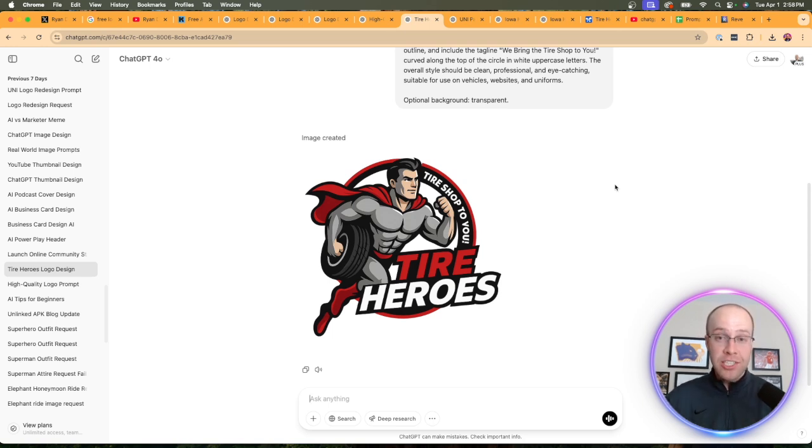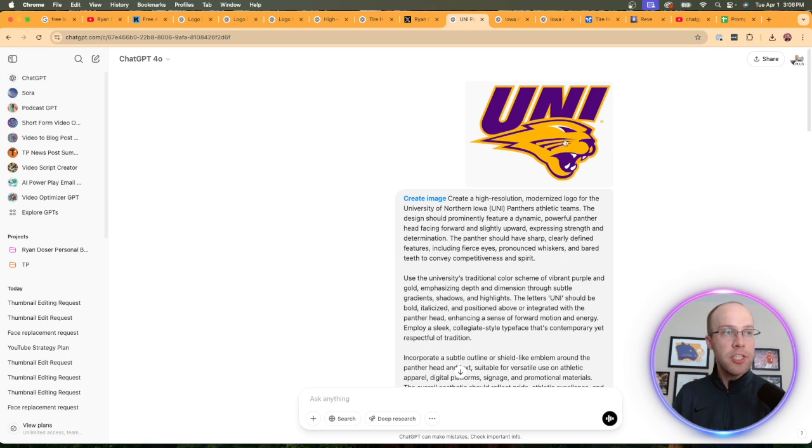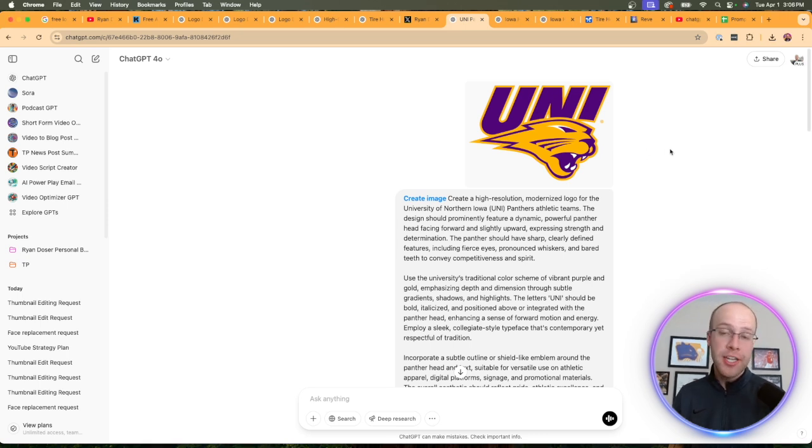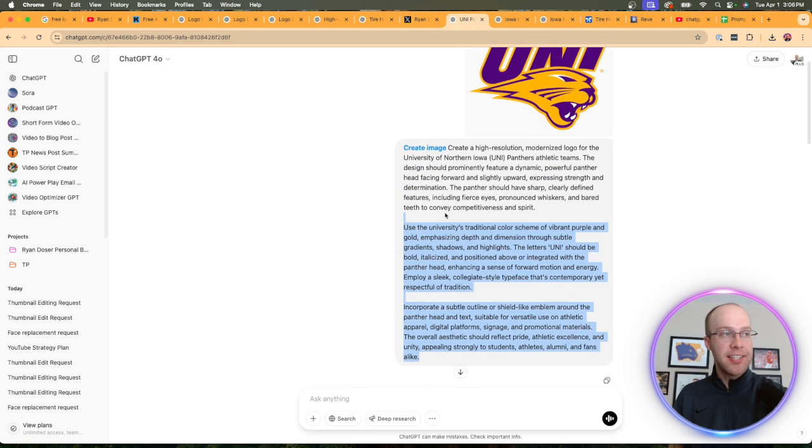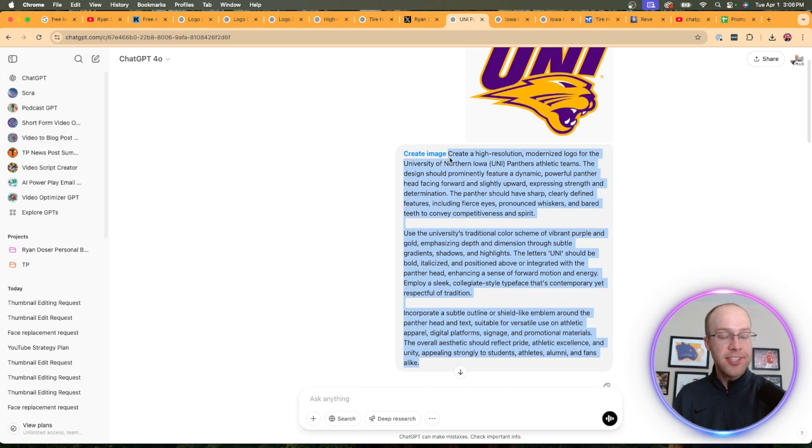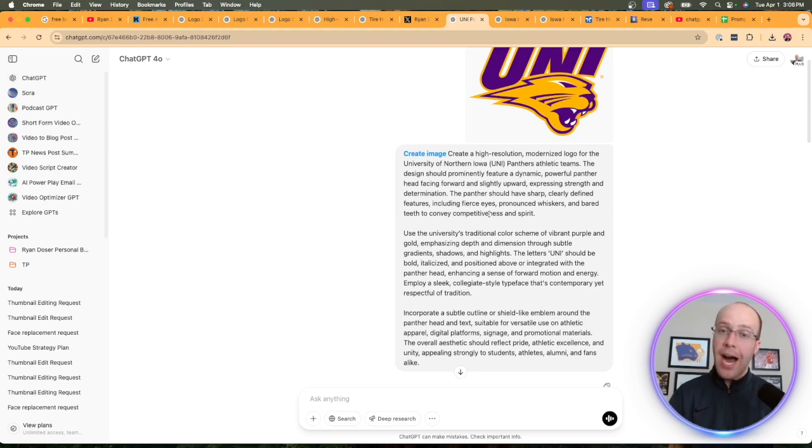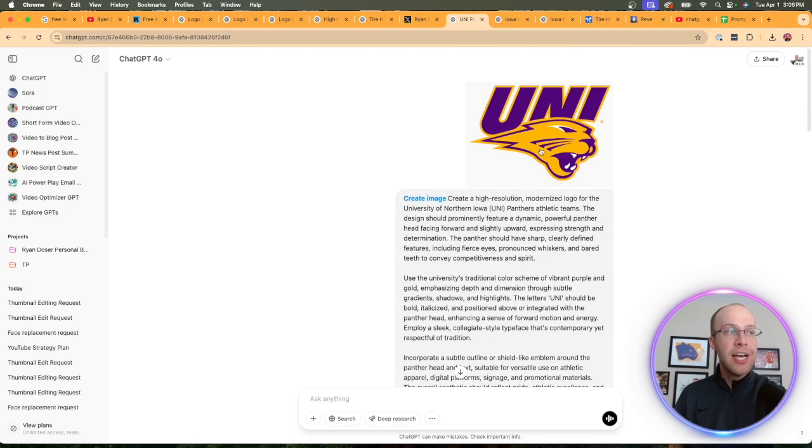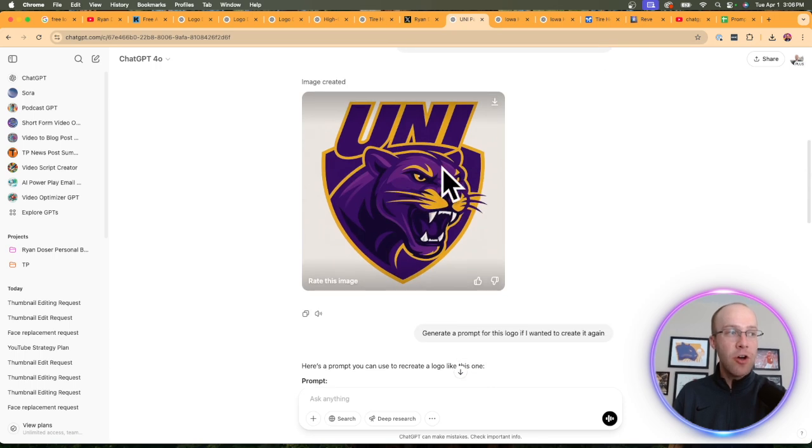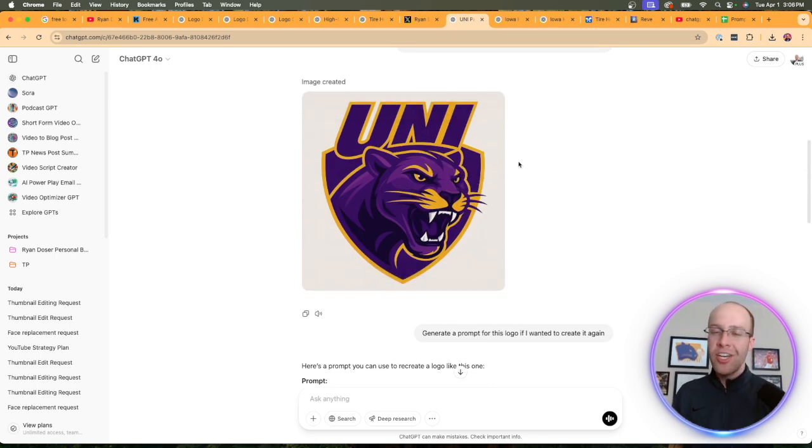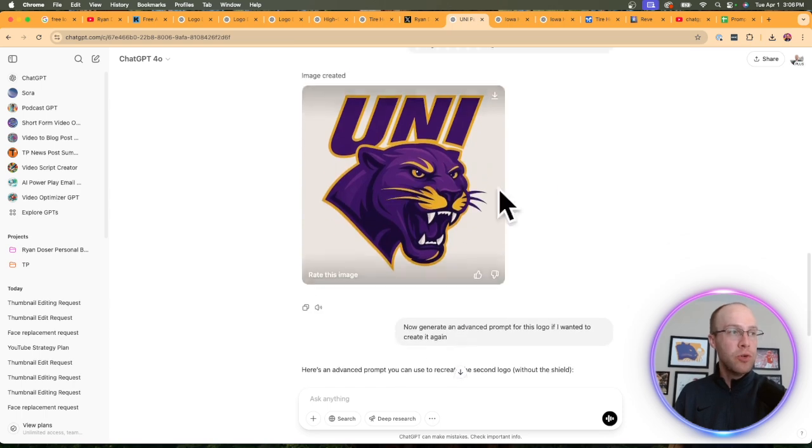Now I'm going to show you another example that's a little more advanced. In this instance, I'm going to be using the logo of the college that I went to, which is called the University of Northern Iowa. I went ahead and got an advanced prompt, copy and pasted that advanced prompt, uploaded the existing logo, and this is the logo that I got right here. Not bad at all, but I was like, you know what, I don't like that shield in the background, so I told it to remove the shield, and this is the logo that I got on the second revision.